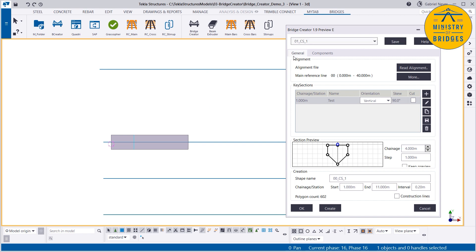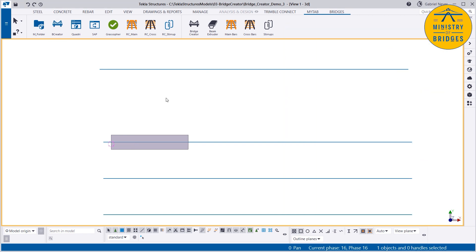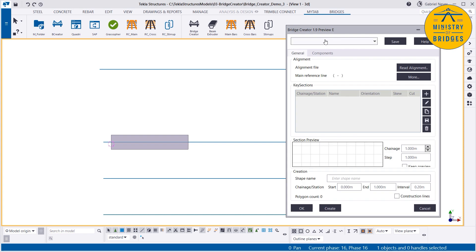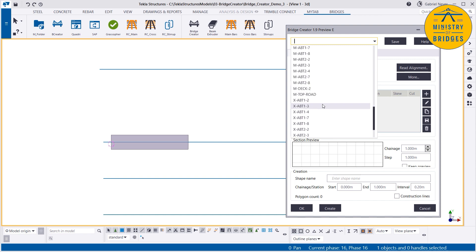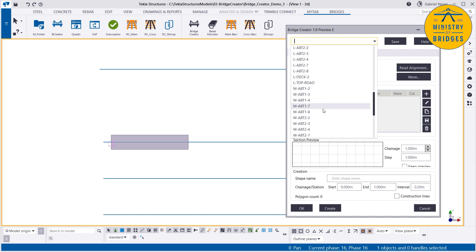Let's save. If you open Bridge Creator again and have the model I'm using — Bridge Creator Demo 3, which is shared — when you download Bridge Creator from Tekla Warehouse, you already have many many examples using Bridge Creator.